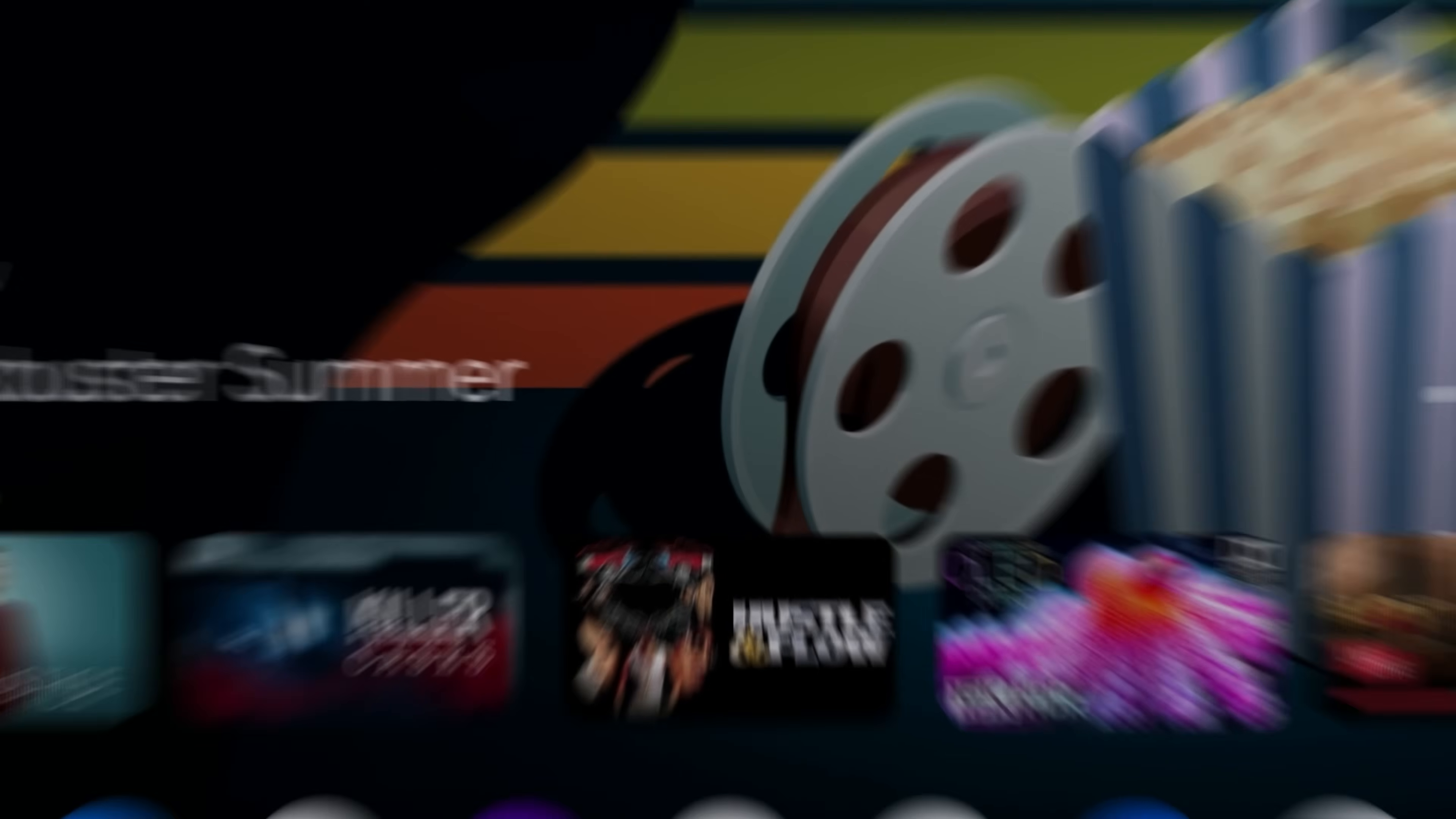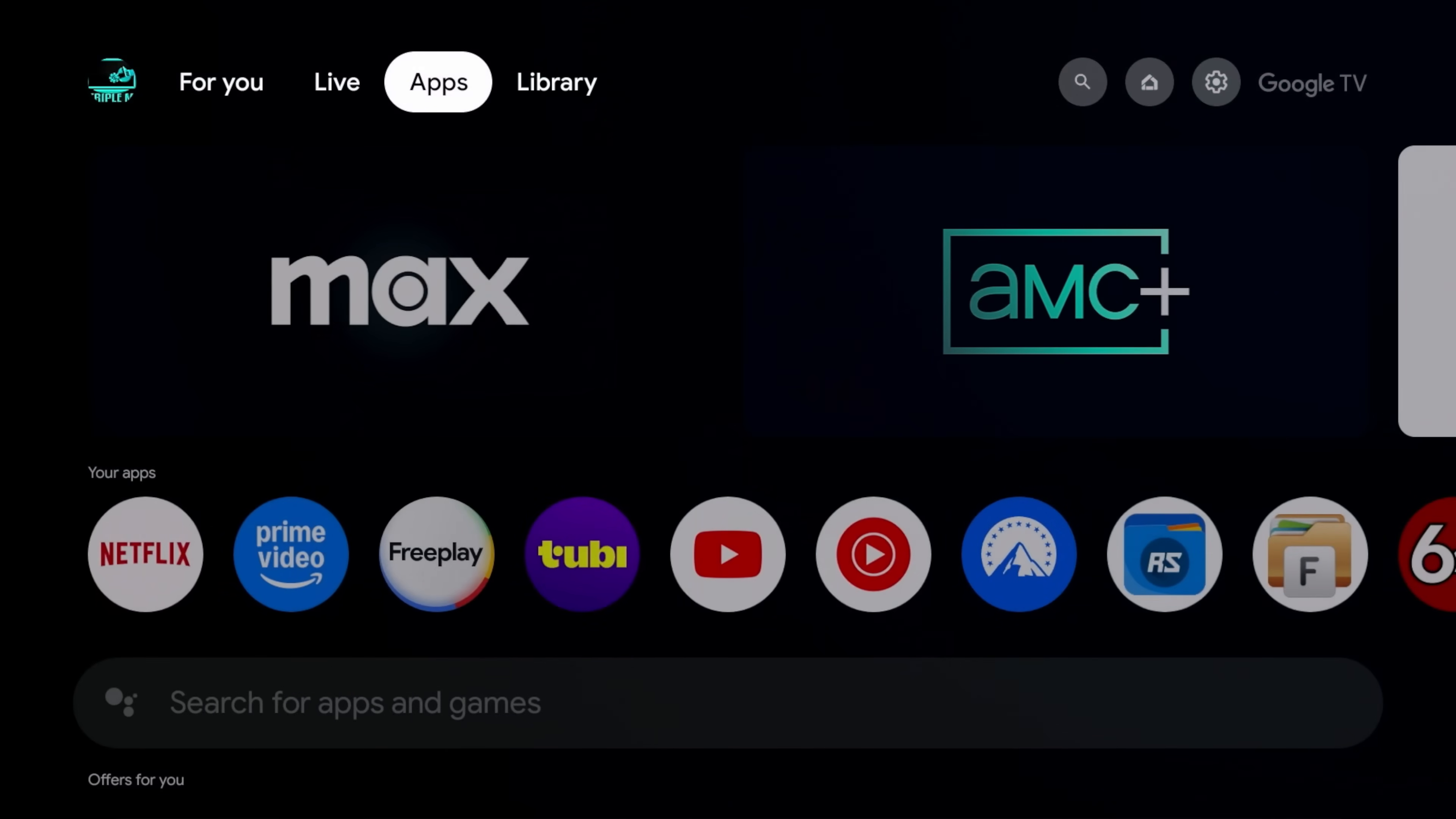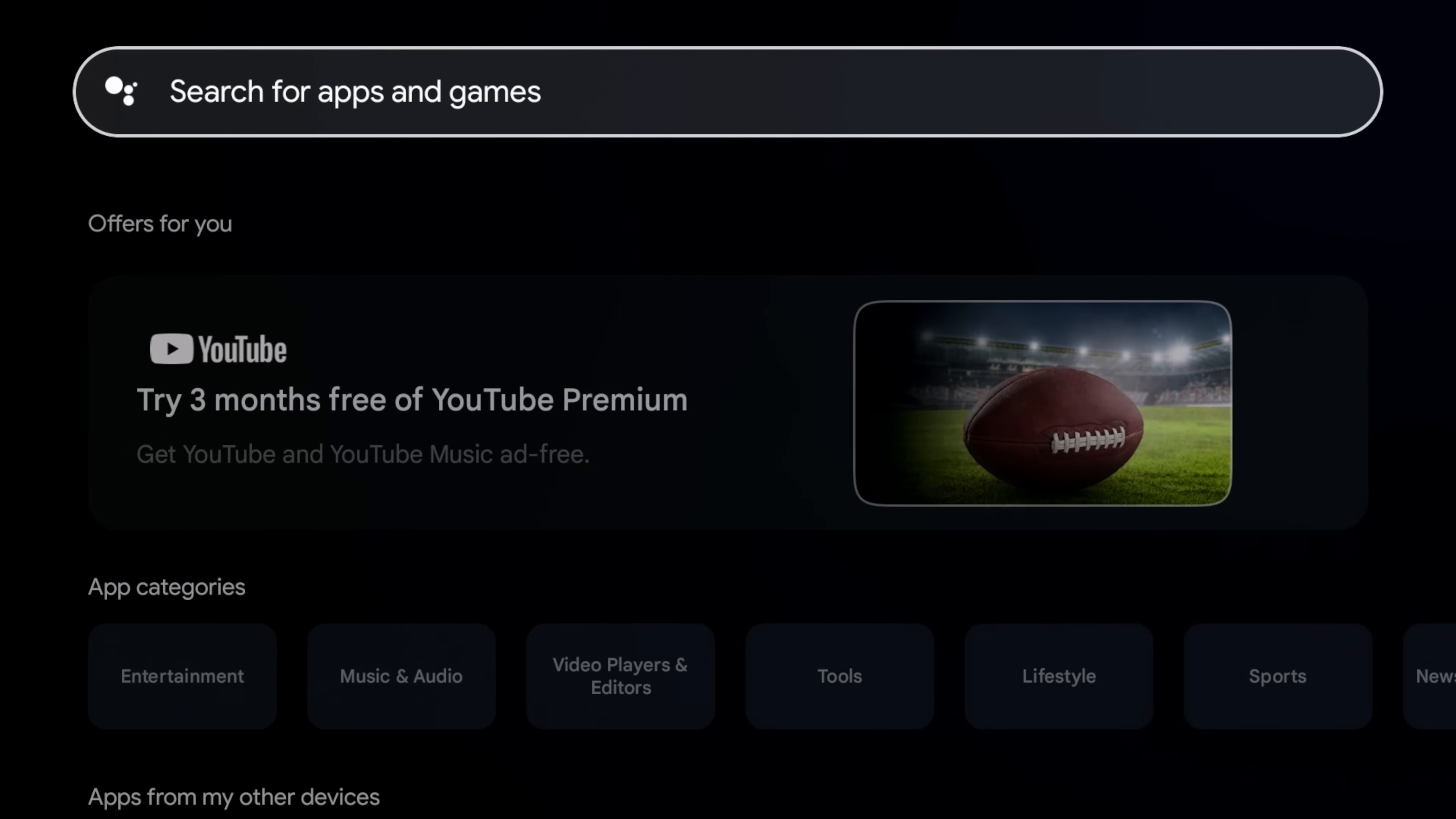Alright, so on your device or your Google TV device, you're going to go to your applications. Once you get here you're going to go down and we're going to search.